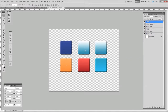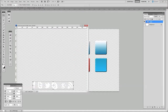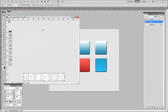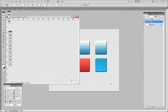Now all we need to do is add the icons — the Facebook icon, the Twitter icon, the Google icon, and the RSS icon. You can download those from our website as well; I'll leave the link in the description below. Once you've pulled them into your document, make sure you've got your Move tool selected and then you can just drag them over and drop them into your document.